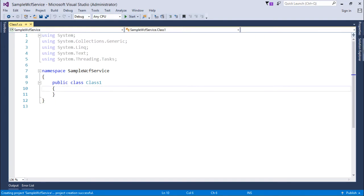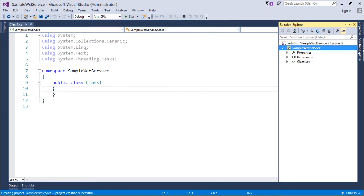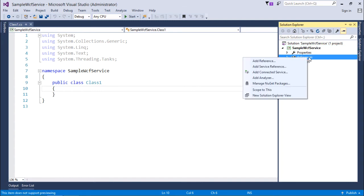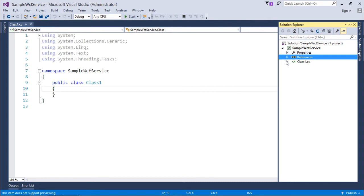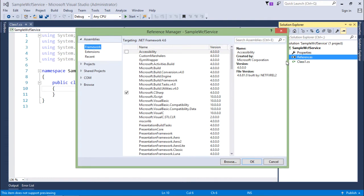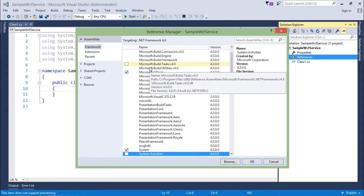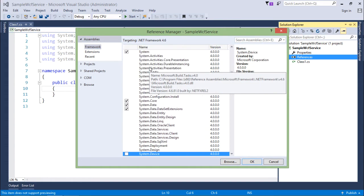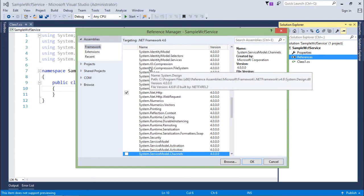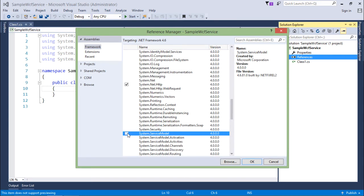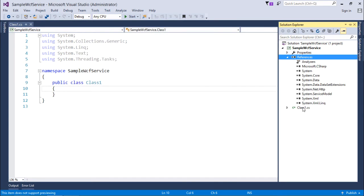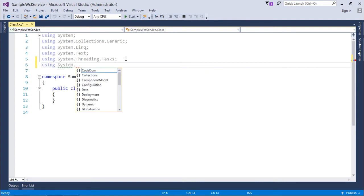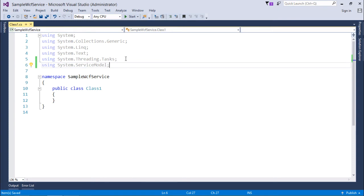Before getting started with the coding what I'll do first is to add a reference which is mandatory for working with WCF which is system.service model. So for that I'll right click over references, we'll come to add reference. And here in the framework I'll search for the system.service model. So like here it is. I'll just select this and we'll say OK. So as soon as I'll do that you can see system.service model has been added and I will include that in my code like using system.service model.